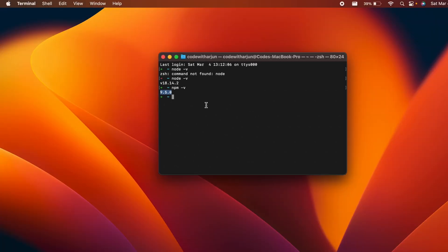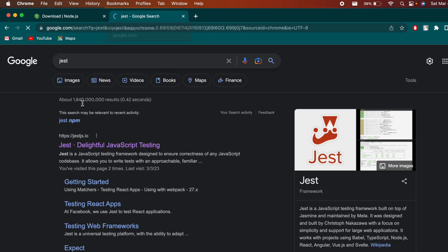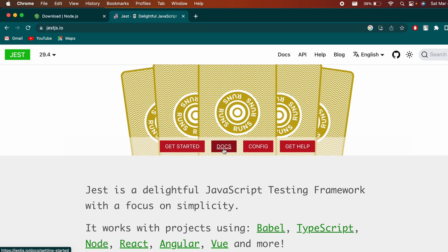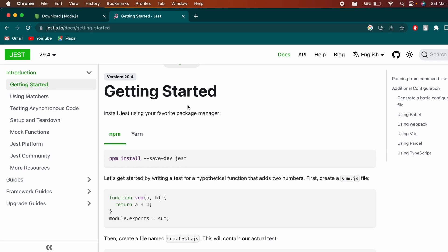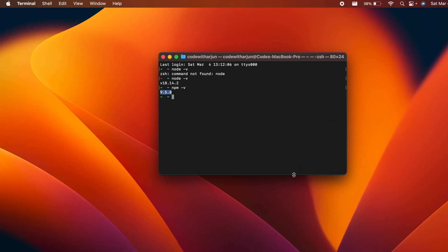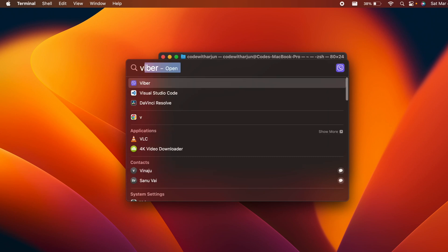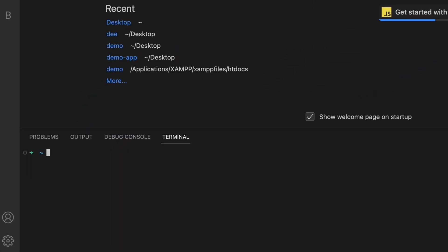Now to install Jest, go back to the browser and search for 'jest', then go to the first link from jestjs.io. Go to the Docs section, click on Getting Started, and you'll see the install command: 'npm install --save-dev jest'. Copy this command for use in the next step.